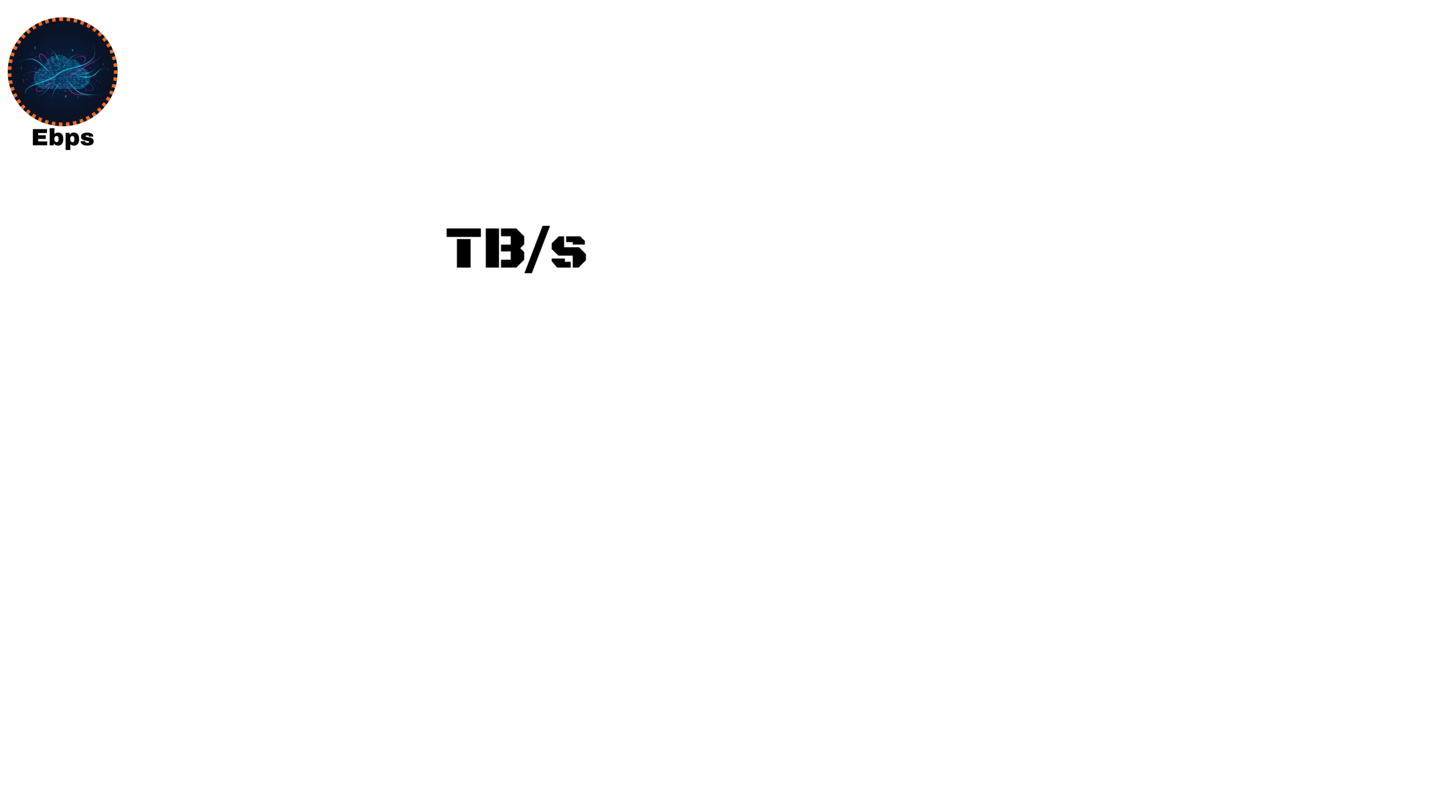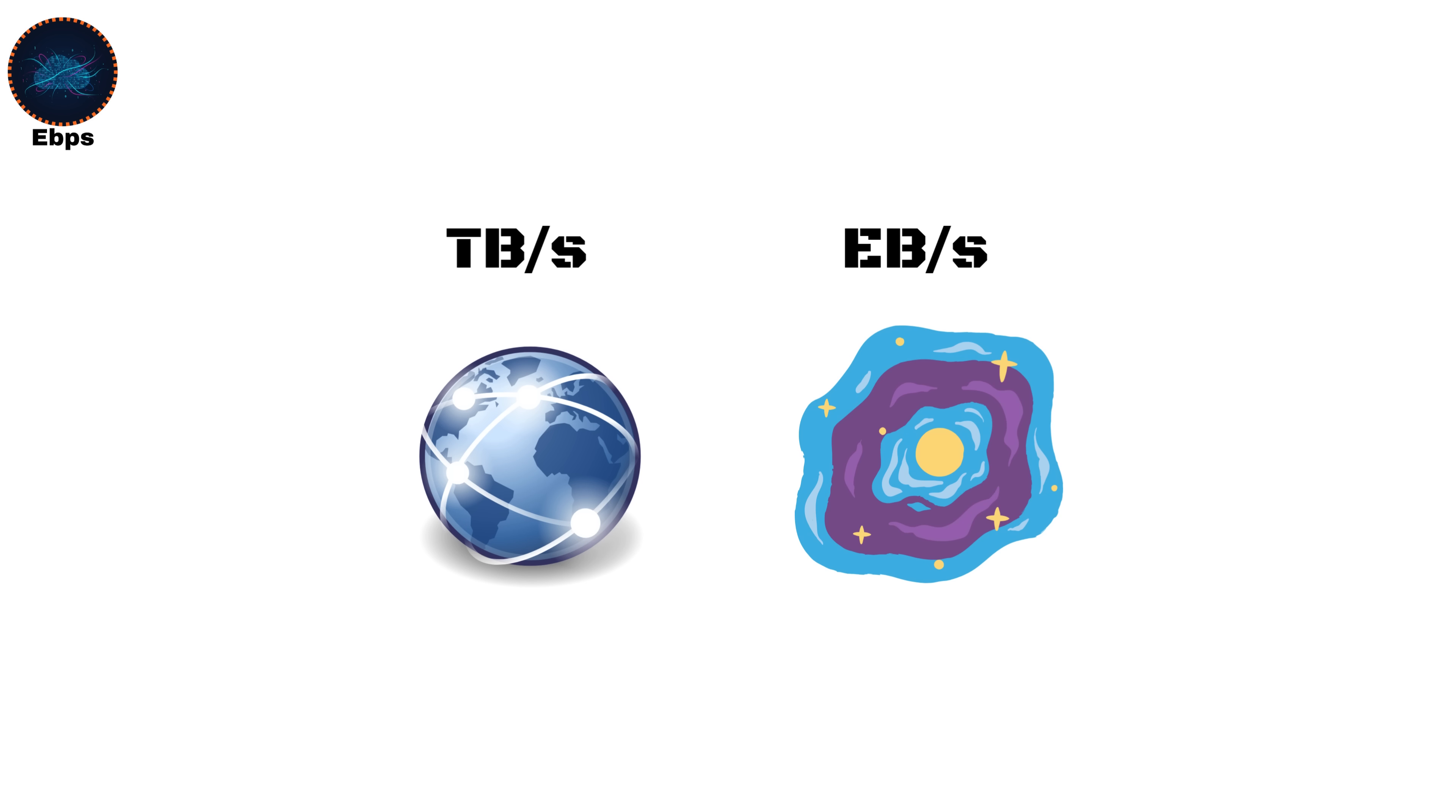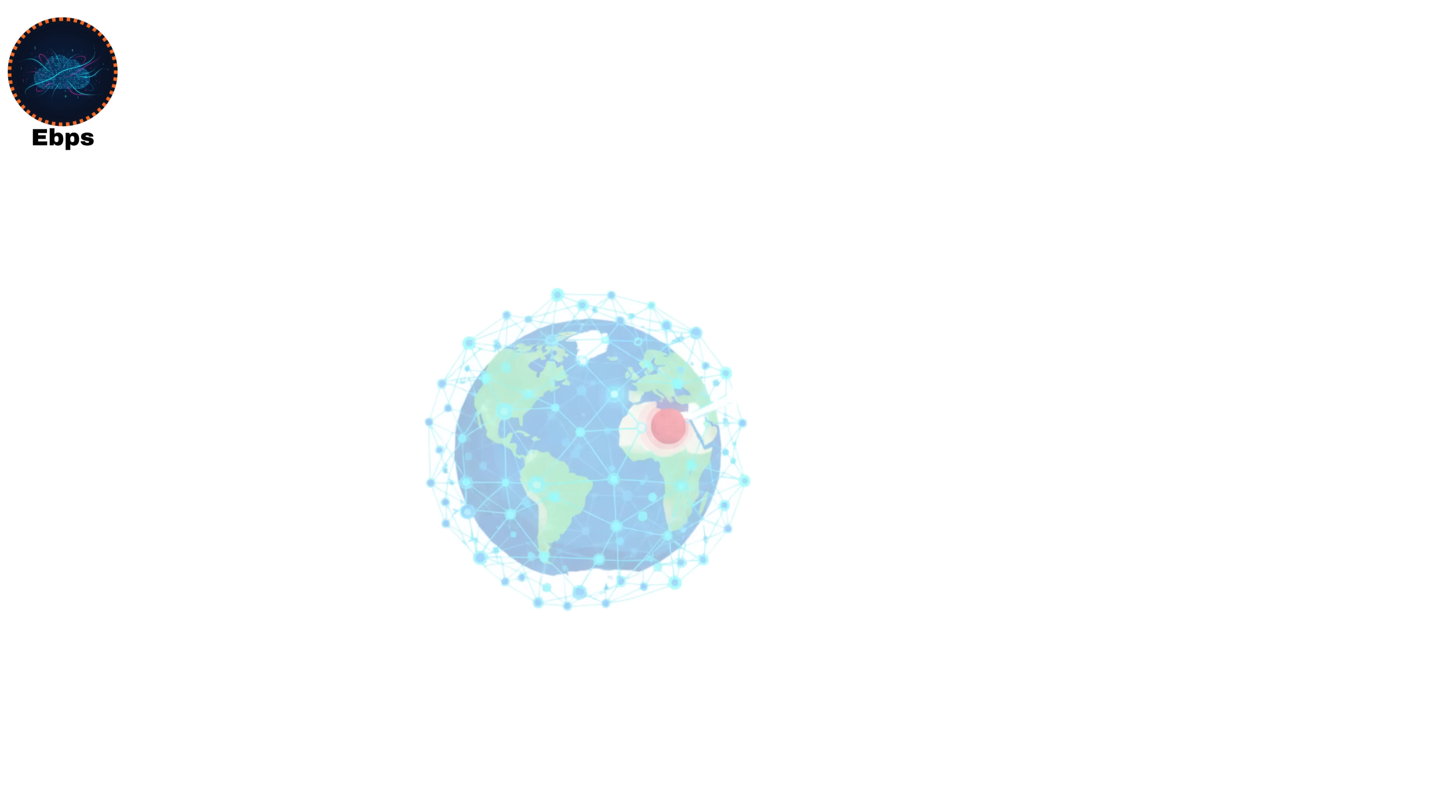If terabits power the internet backbone today, exabits will one day power the planetary-scale neural networks, the kind that run global AIs, simulate Earth in real time, or connect Mars to Earth with almost no delay.